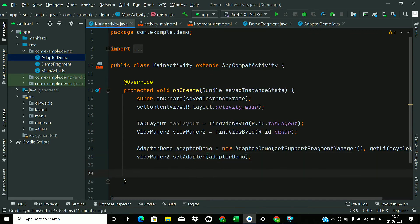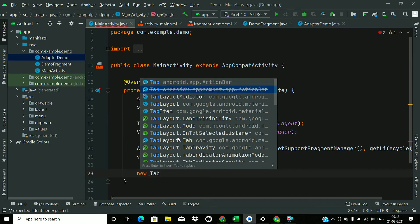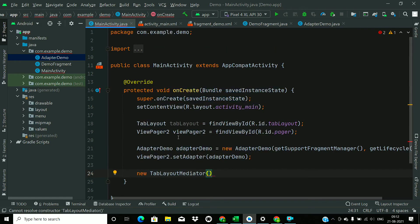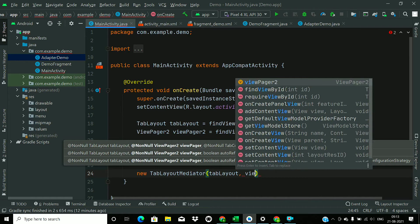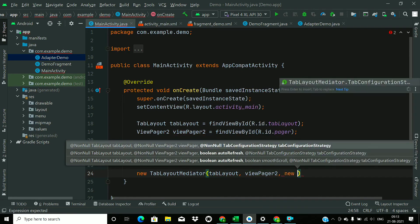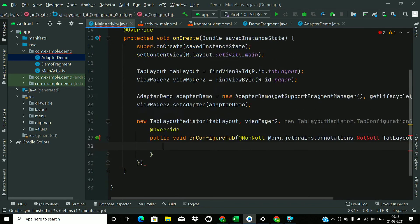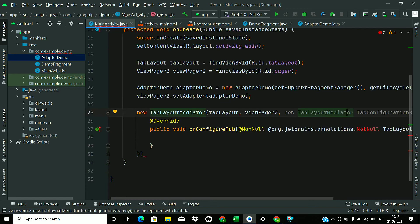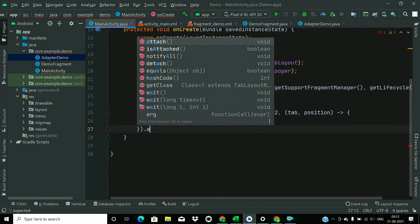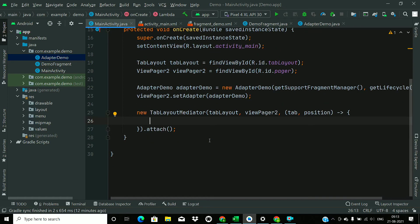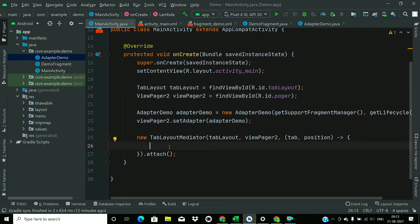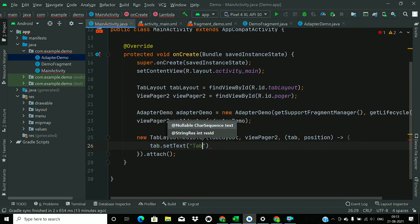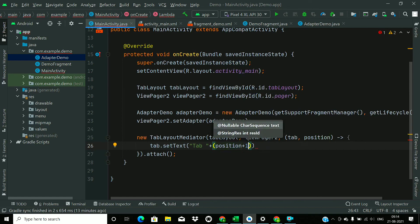Now we will create a TabLayoutMediator, new TabLayoutMediator. Pass the tab layout first, then pass the ViewPager2, and then pass the callback. Press Alt Enter and replace with lambda. Now call attach method. Now in this callback method, set the text of the tab, so tab.setText, and text will be tab space plus position plus one. That's it.